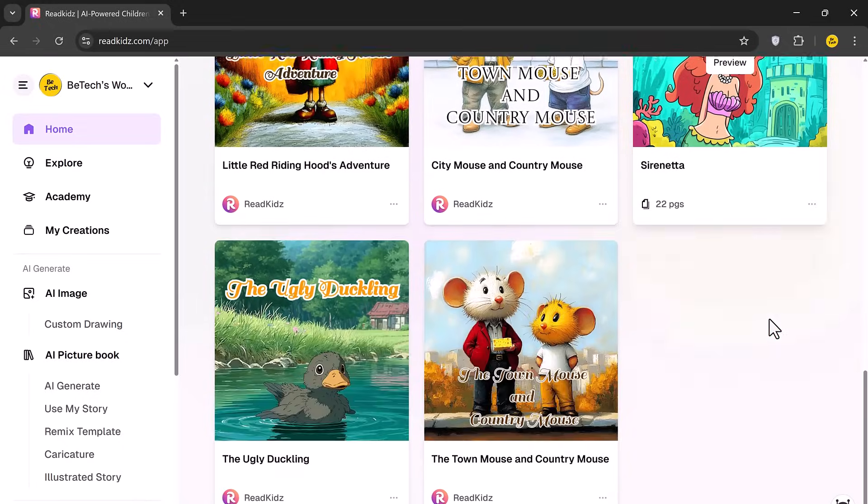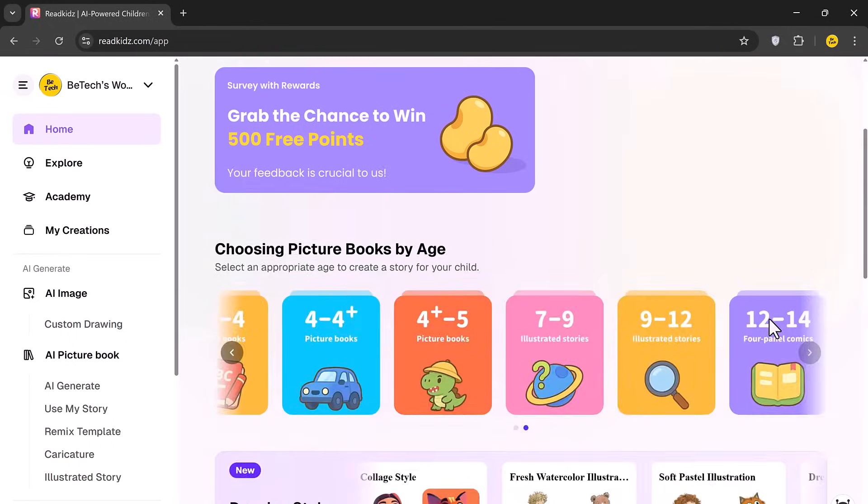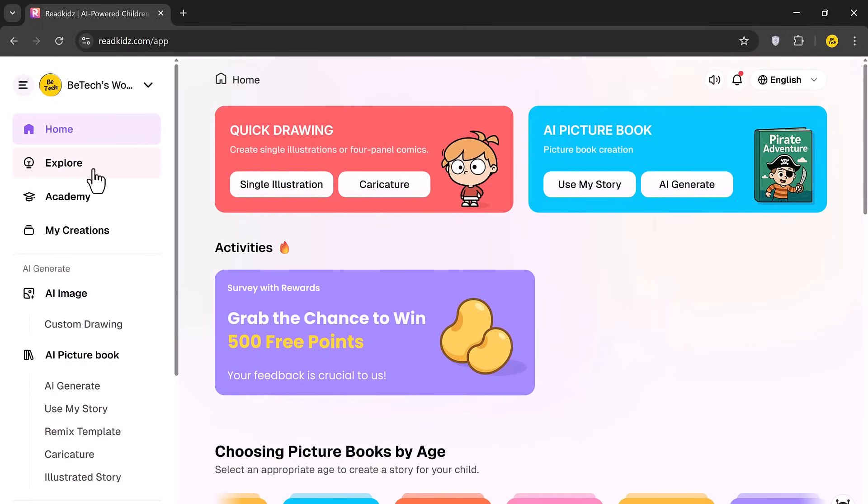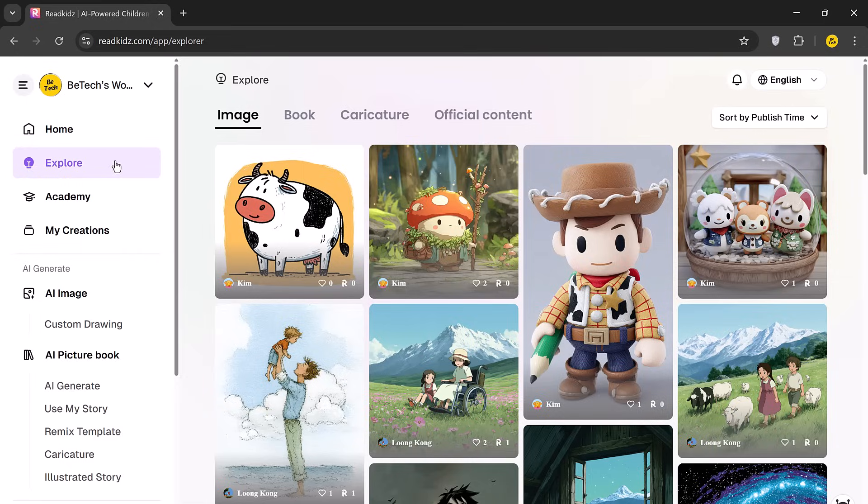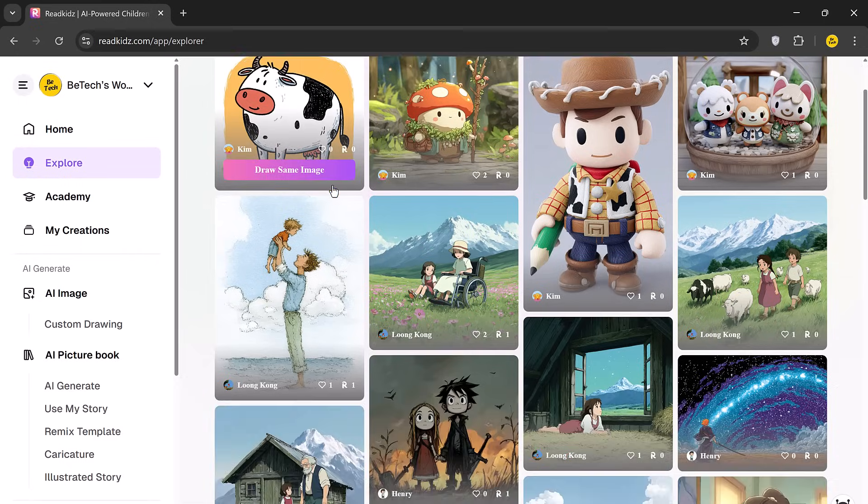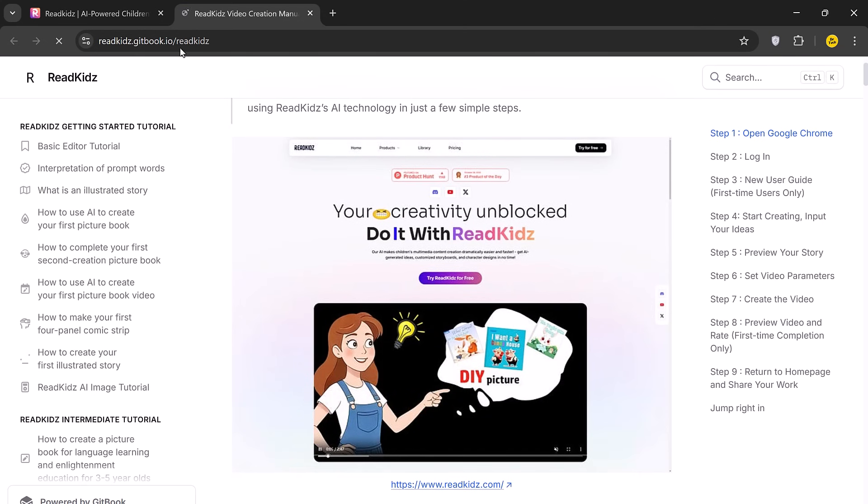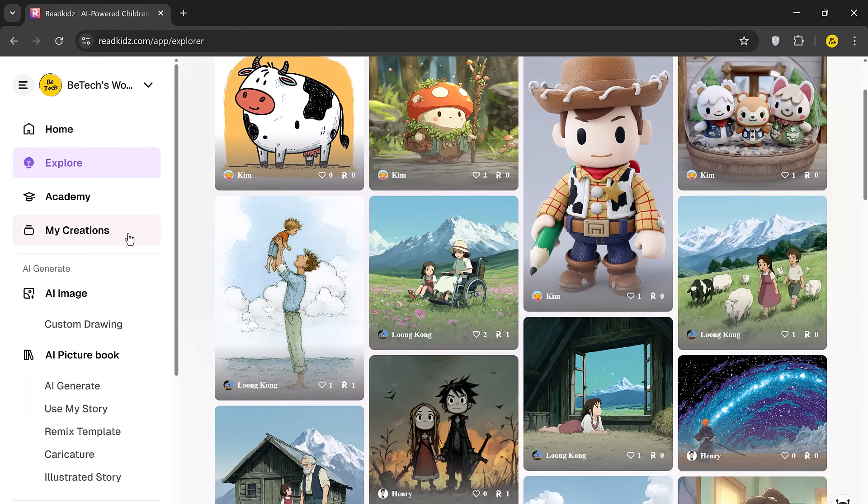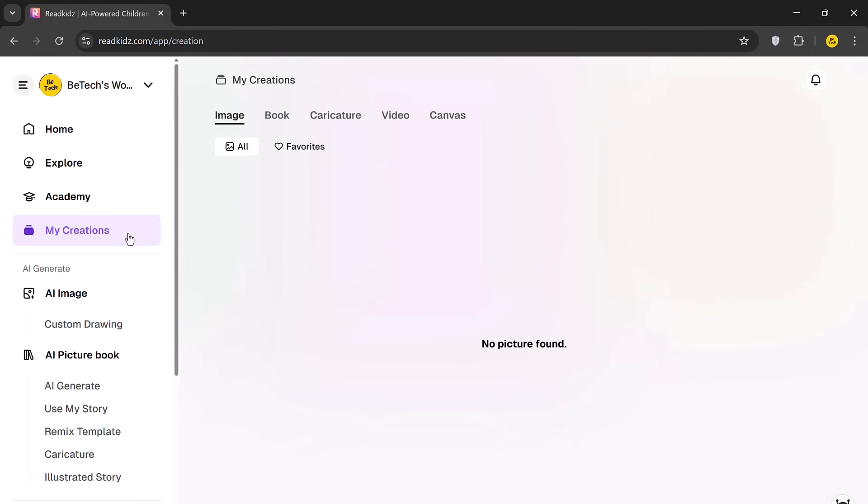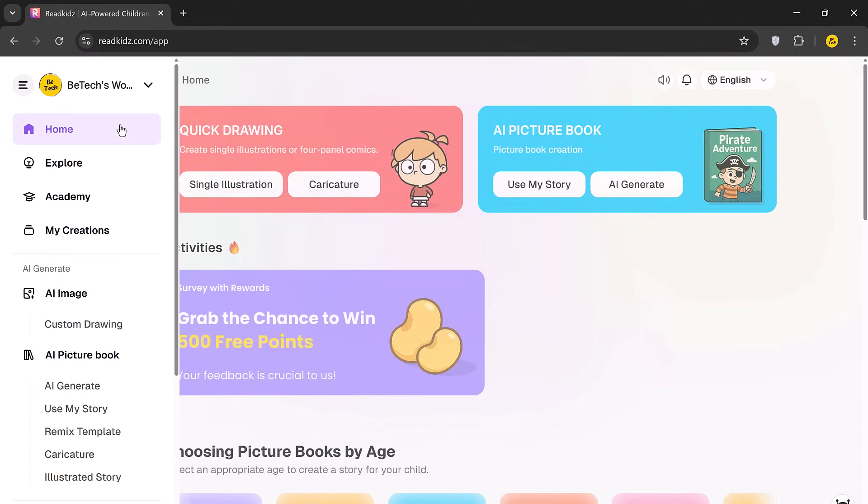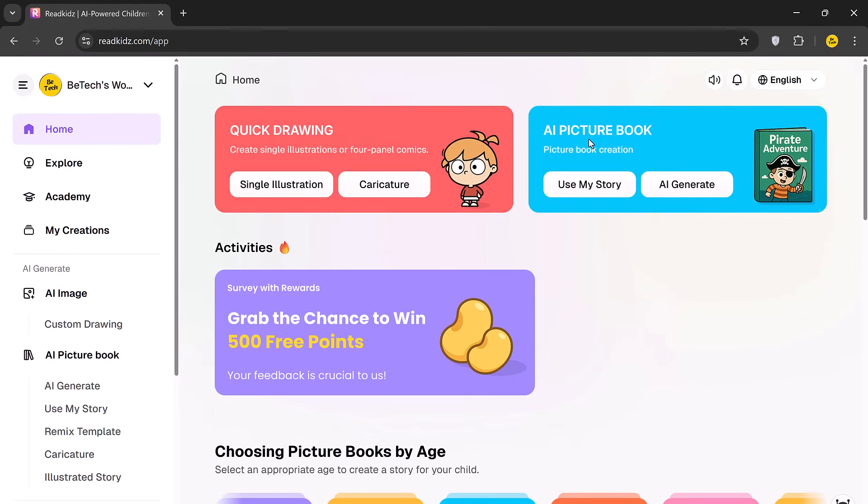After logging in, you'll see several tabs at the top including Explore, Academy, My Creations and a variety of AI tools like AI Image, Custom Drawing, AI Picture Book and more. In this video, we're focusing on the AI Picture Book feature.